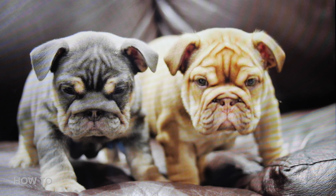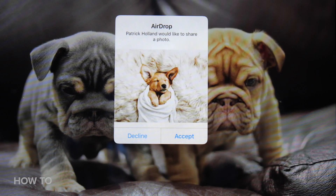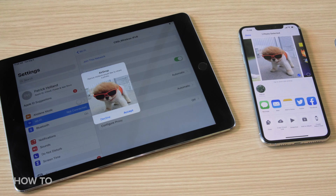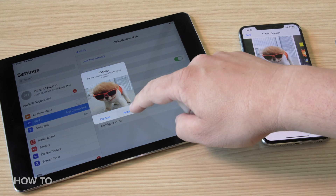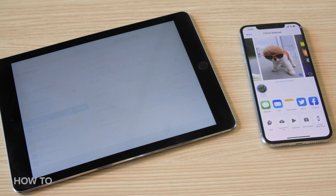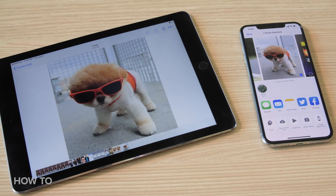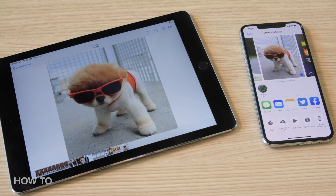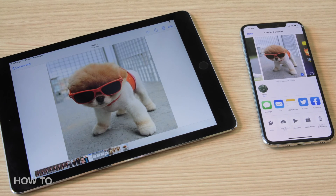On the recipient's phone, a window will pop up with a preview of the content you're sharing. They have the option to accept or decline. Once they tap accept, the photos or files you sent are transferred.